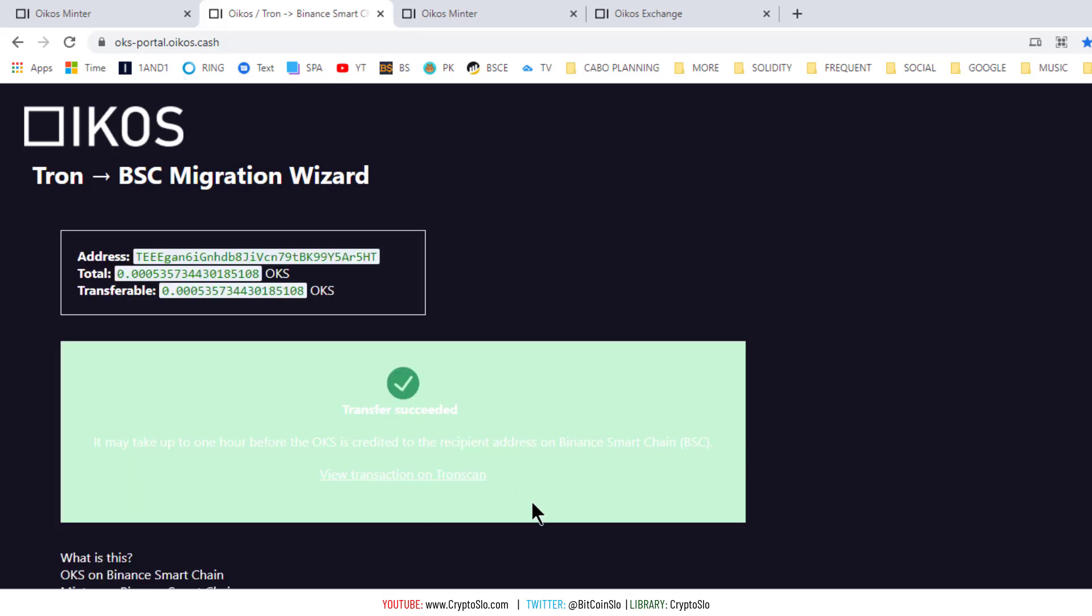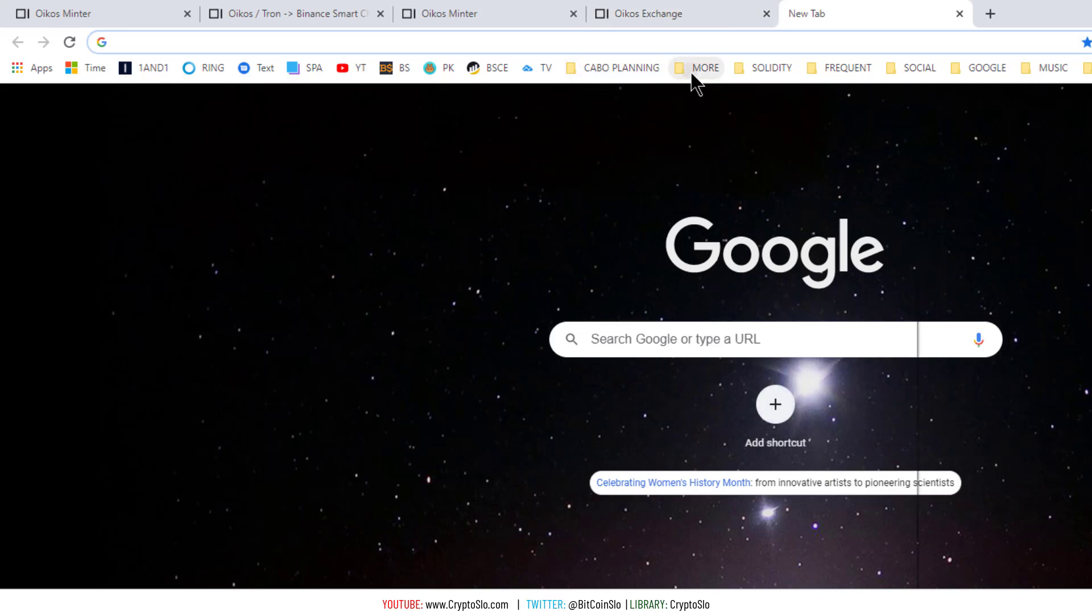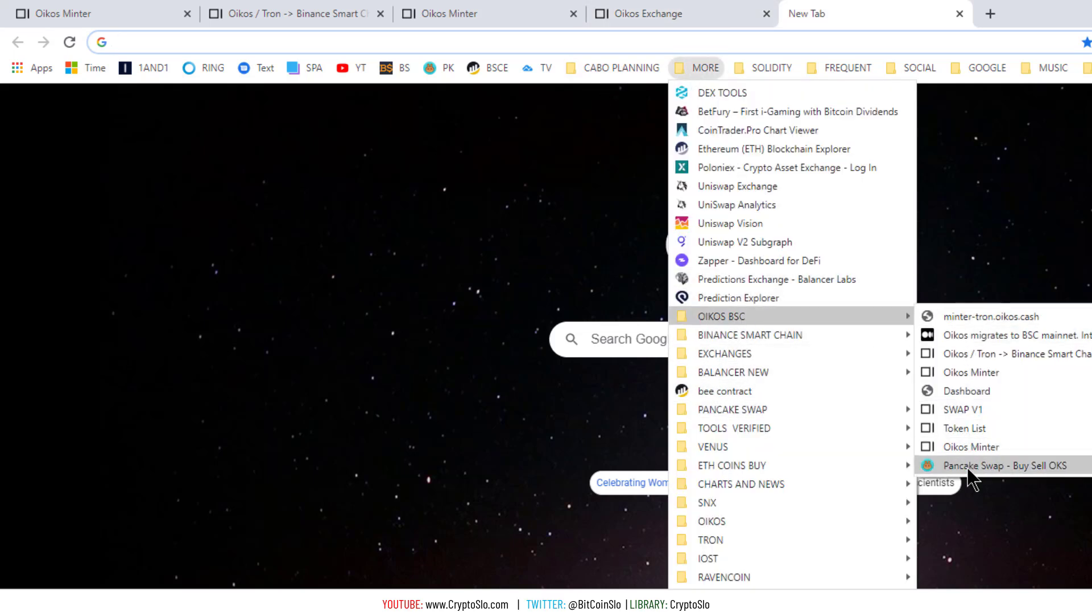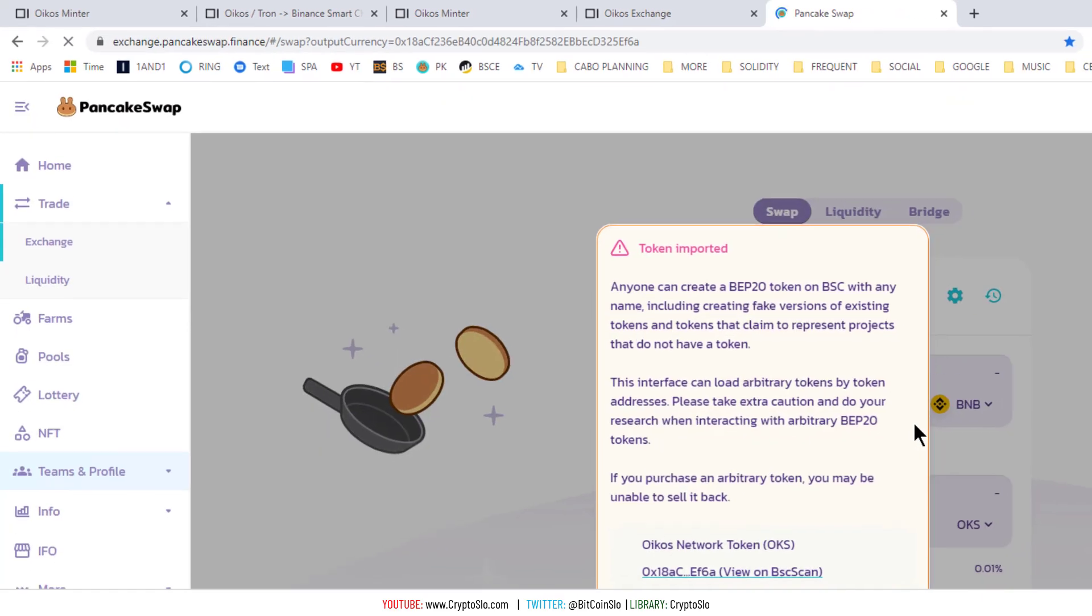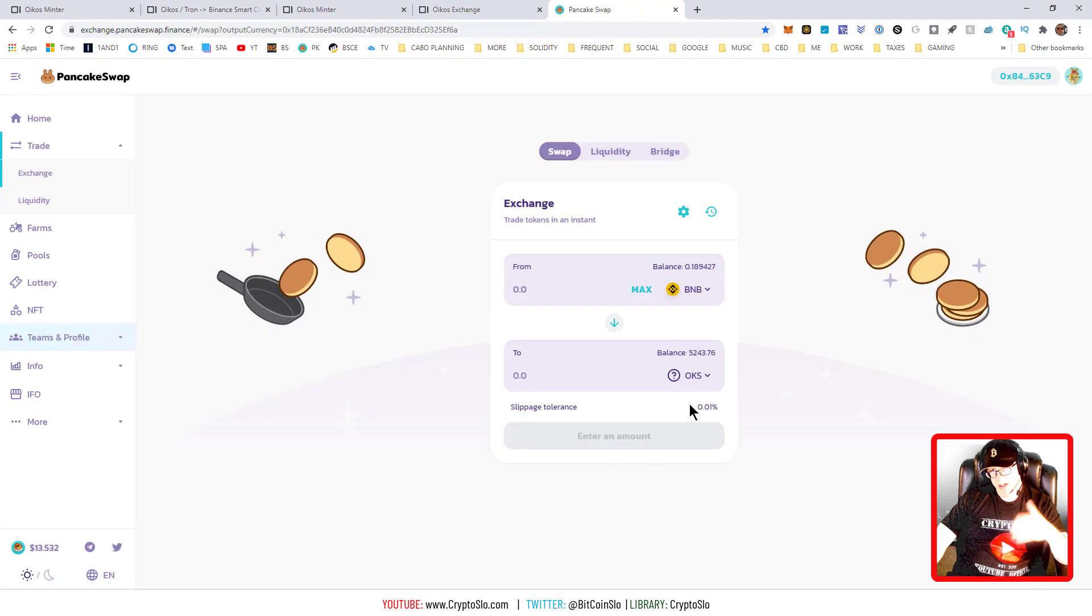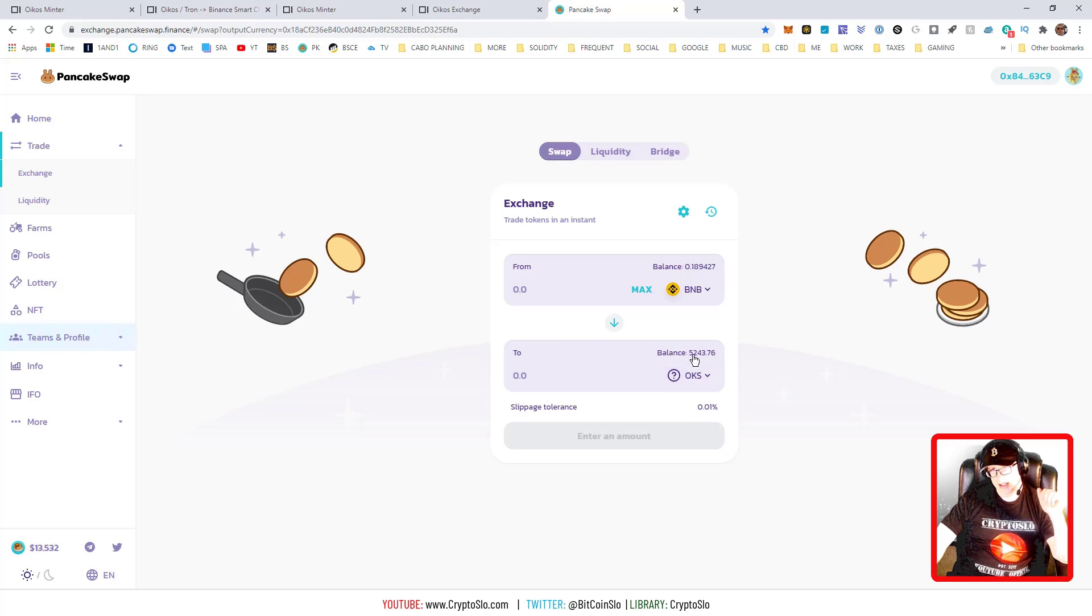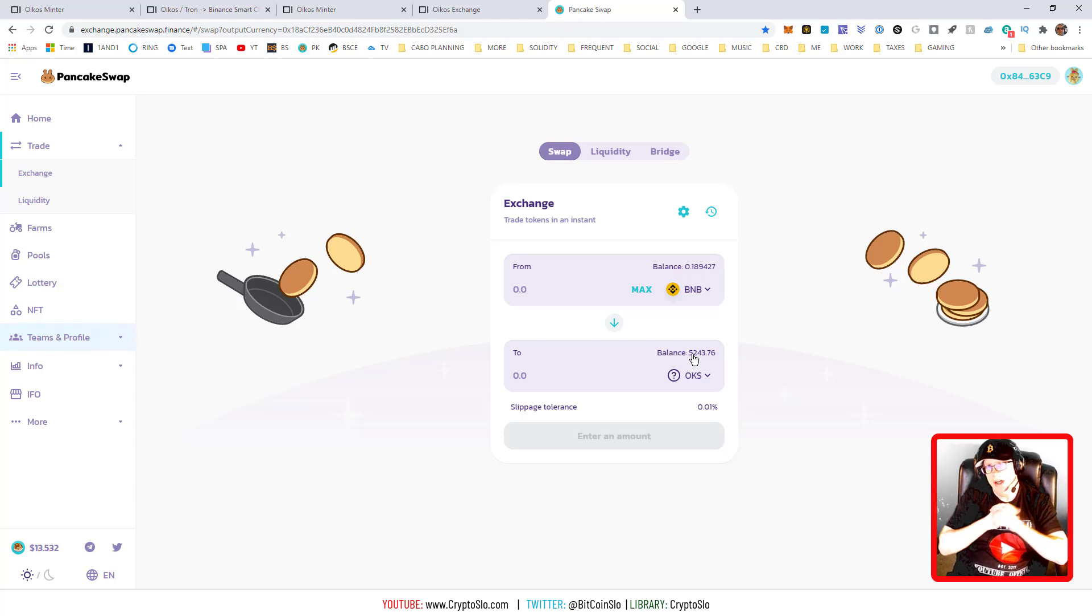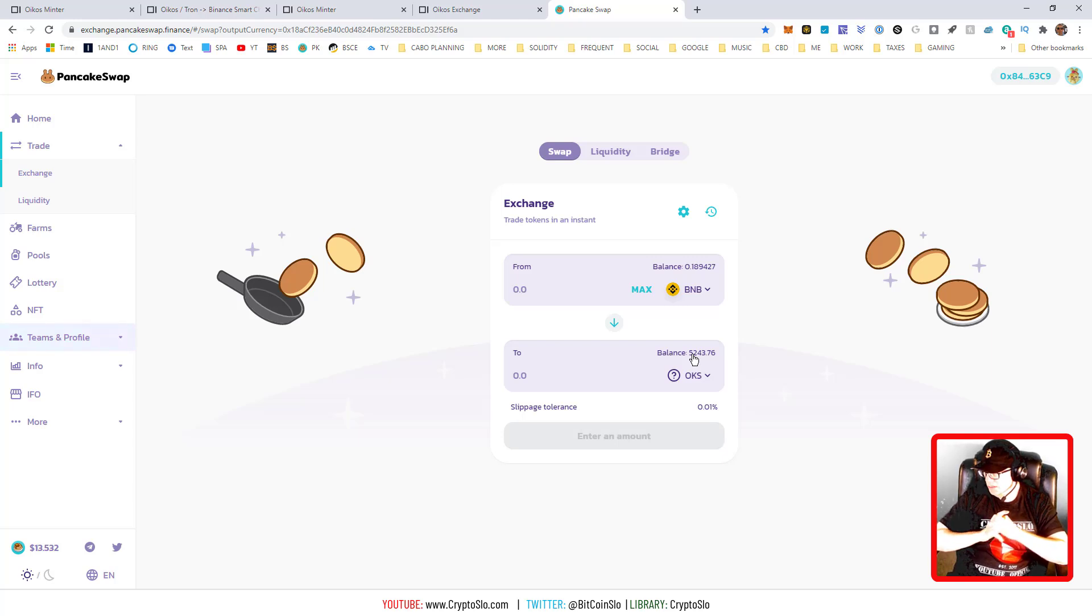Transfer succeeded. So if I head on over to PancakeSwap, my tokens after a bit should show up. And actually mine showed up instantly, so I have a balance and now those tokens are on the Binance Smart Chain and you're ready to move forward. Super excited about this.